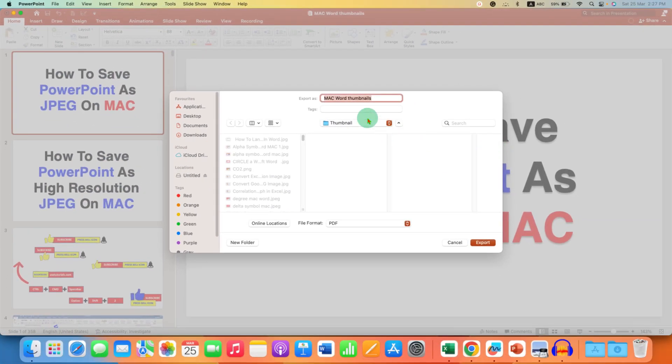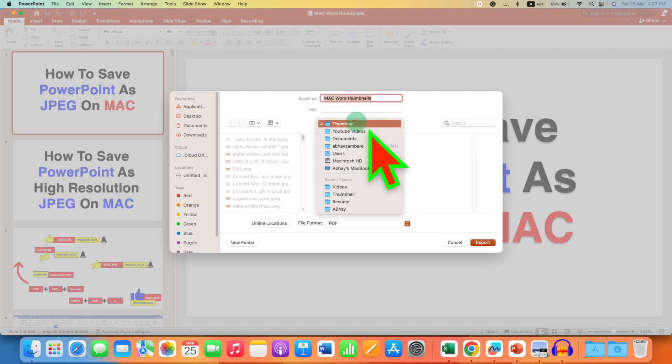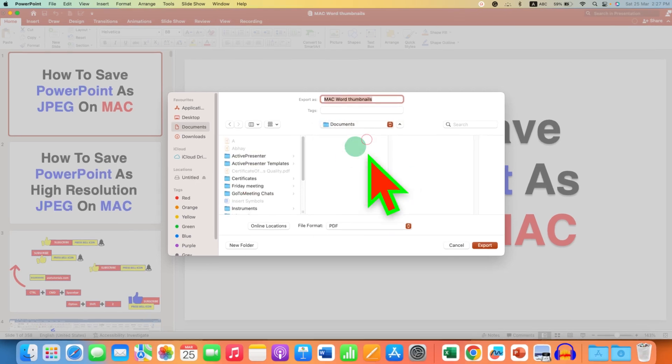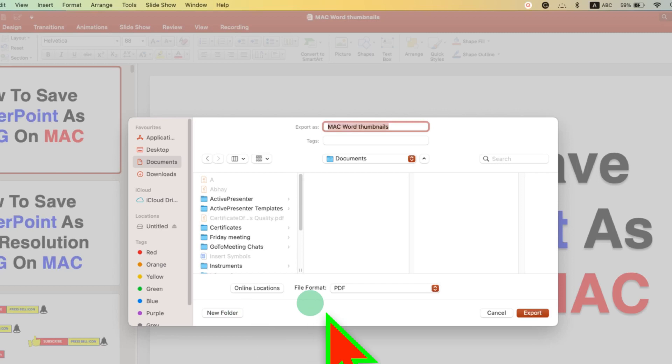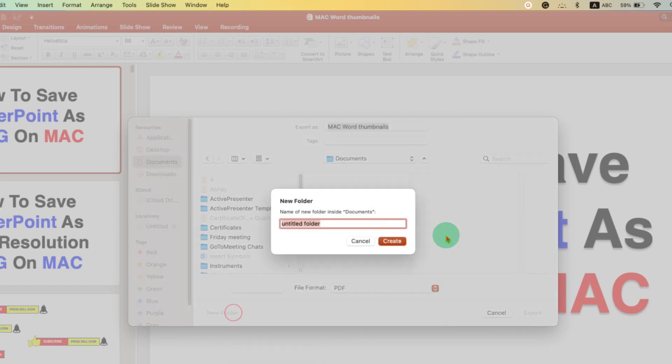Now, you can select the existing folder from here or if you want to create a folder. I will suggest you create a folder. Just click on the New Folder and give the folder name, for example, PPT HD, and then click on Create.